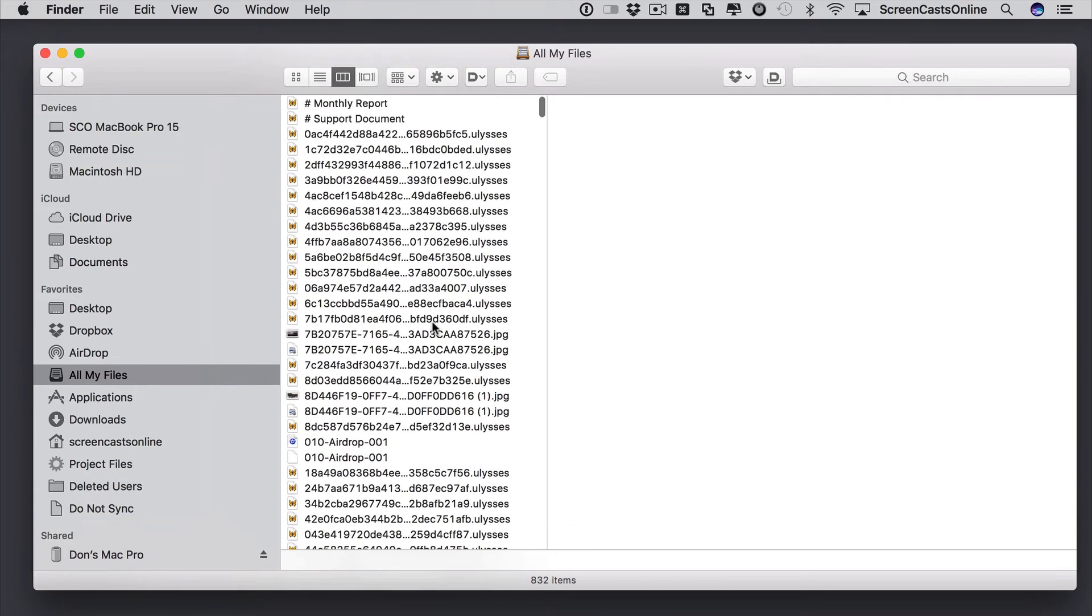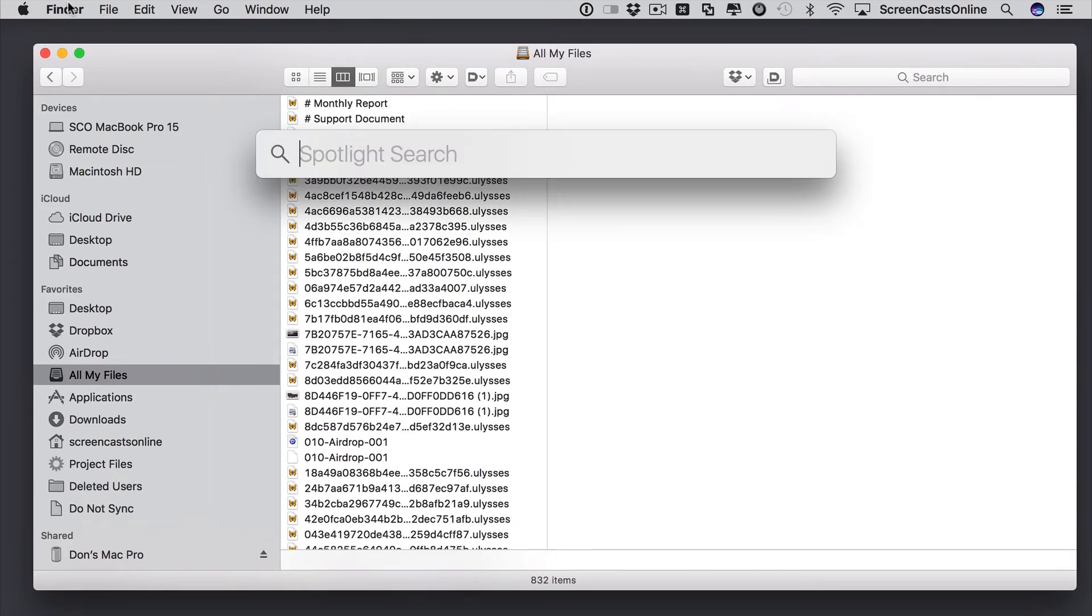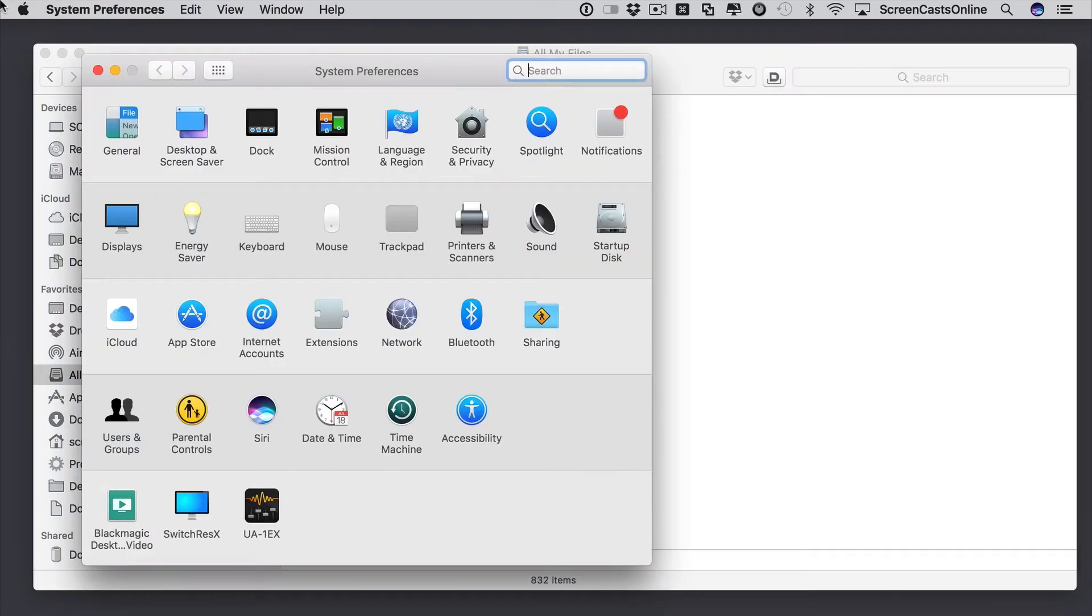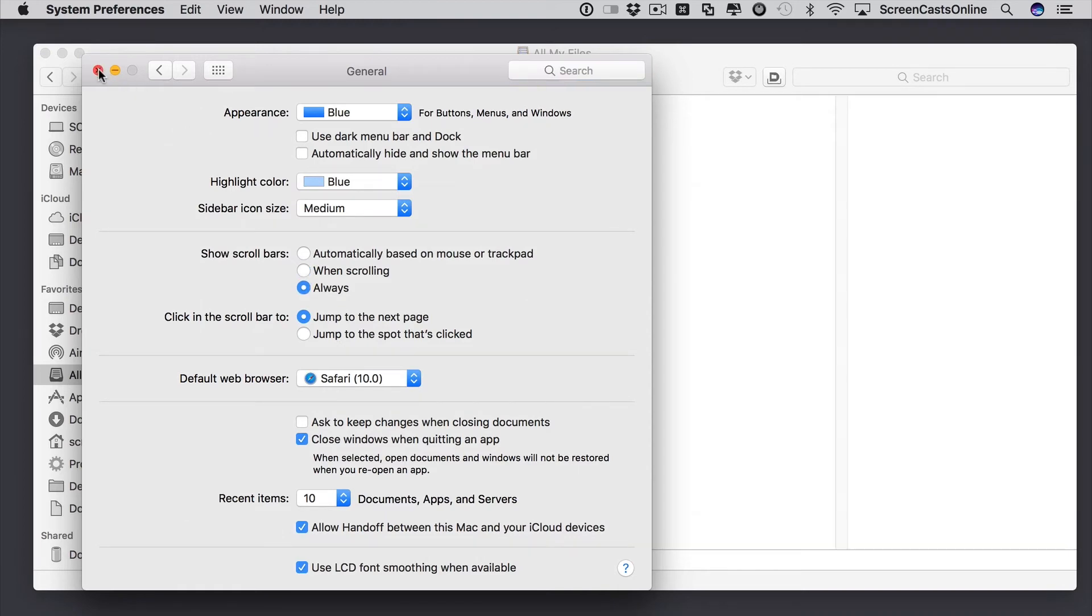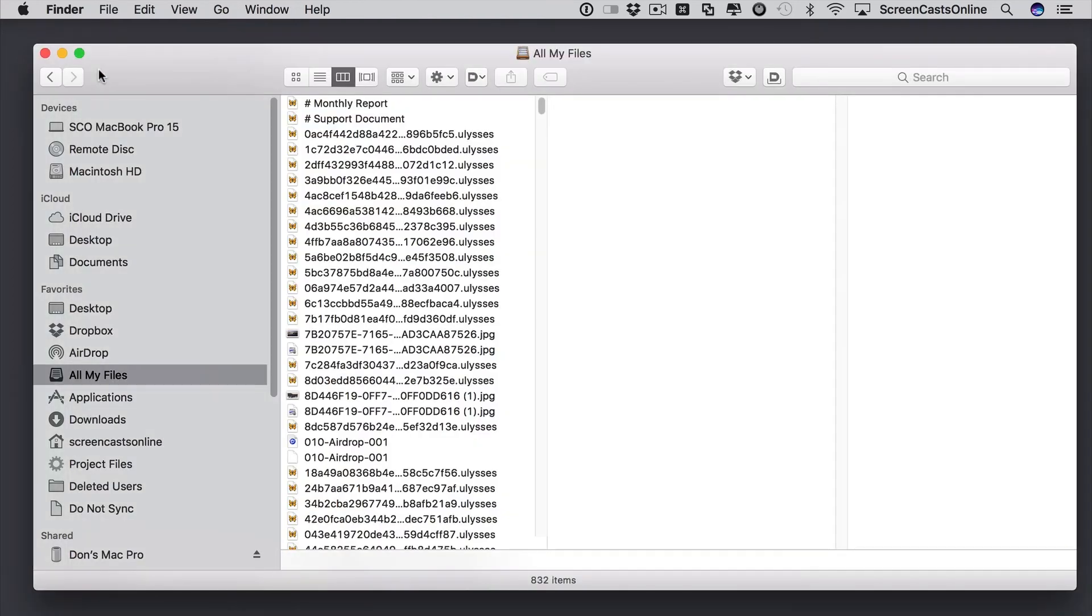What you might want to do is go to System Preferences and then under System Preferences go to General and then switch on Show Scroll Bars Always. Close that down. We probably need to close this window down as well to refresh the screen properly.